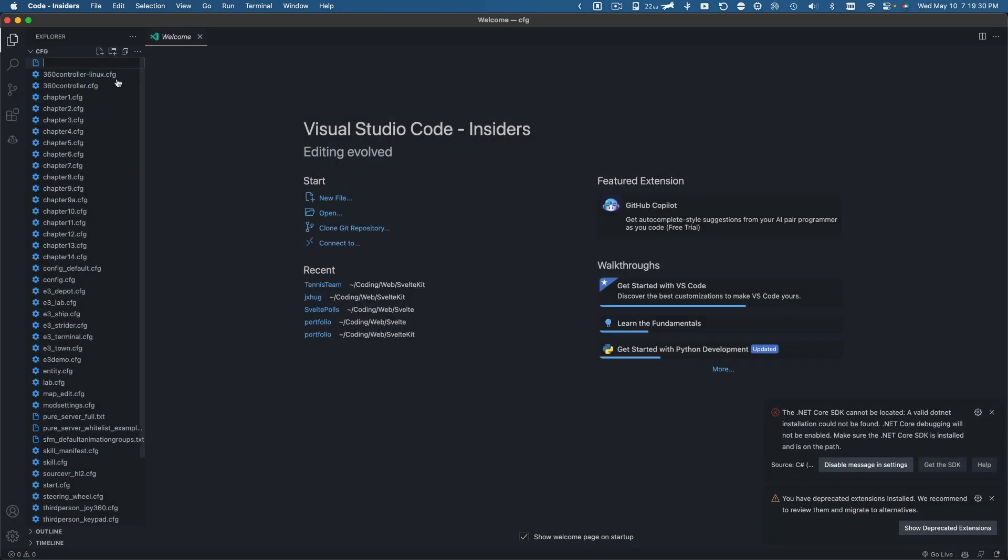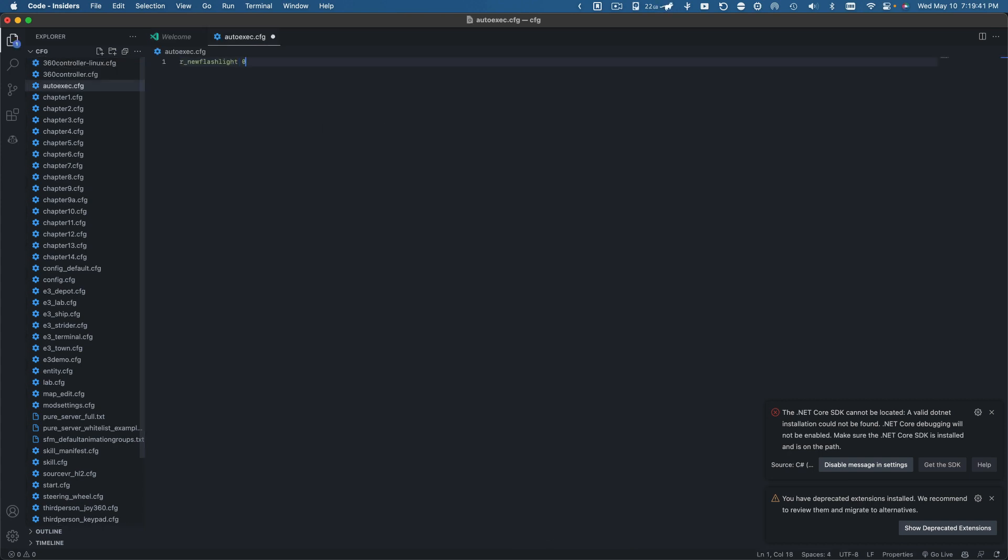And now I'm going to make a file called autoexec.cfg. And all I'm going to do is just paste this command in. I think that's it.